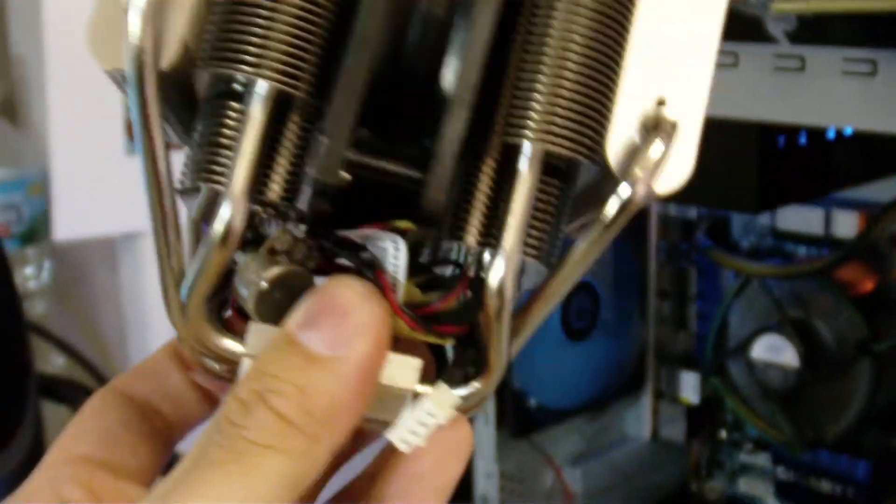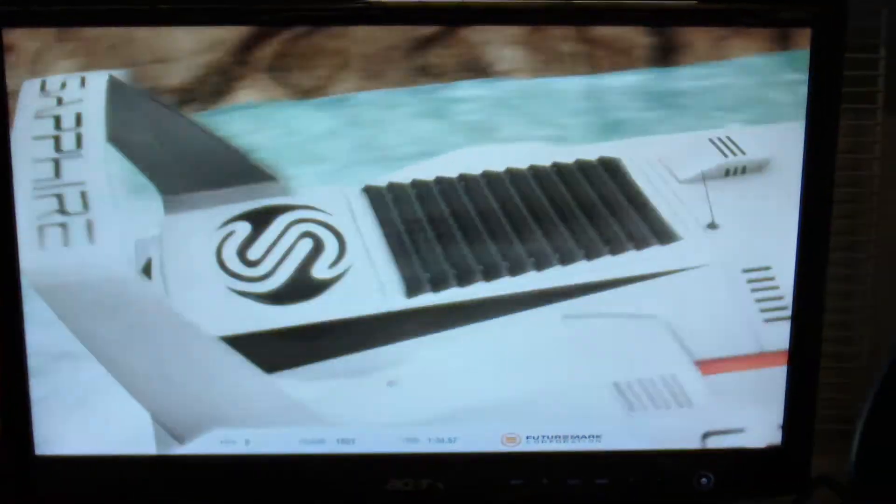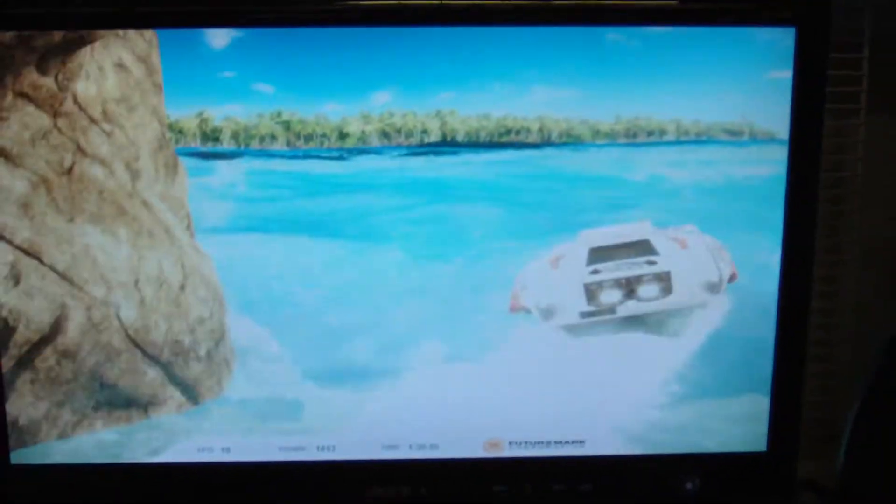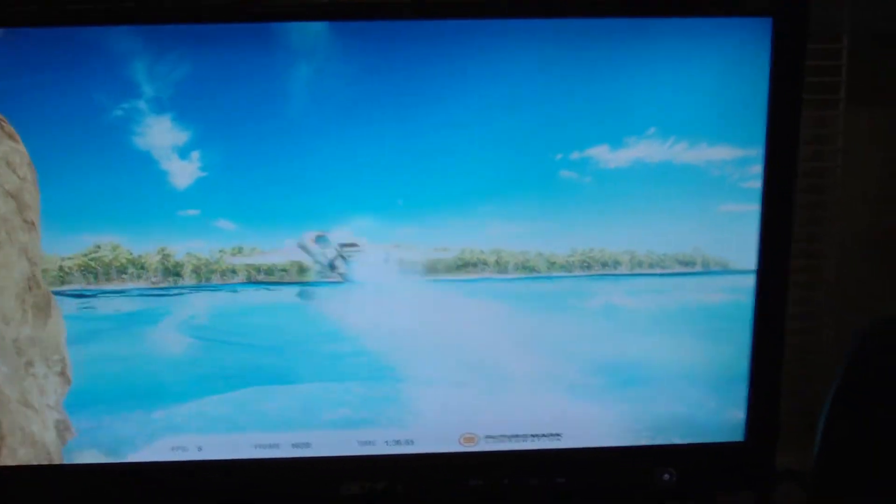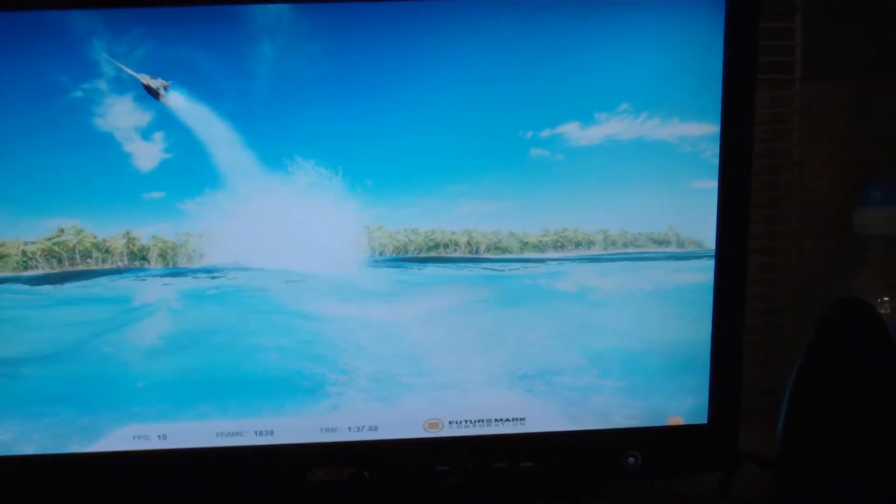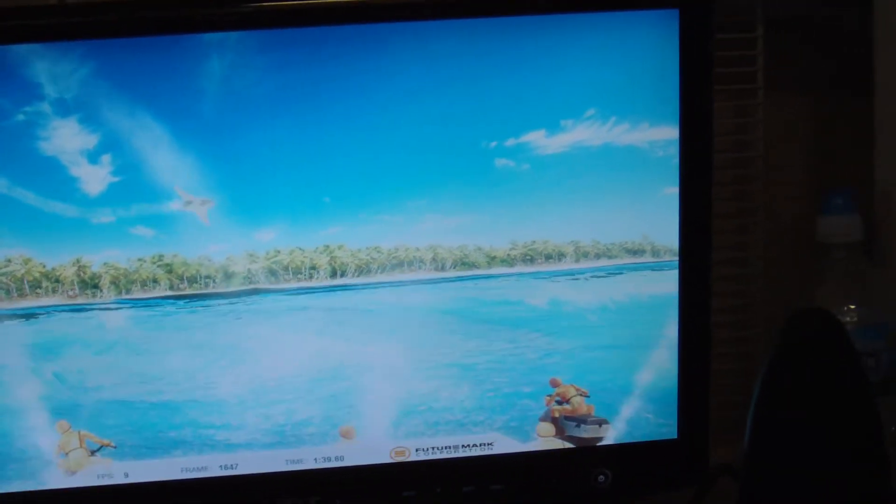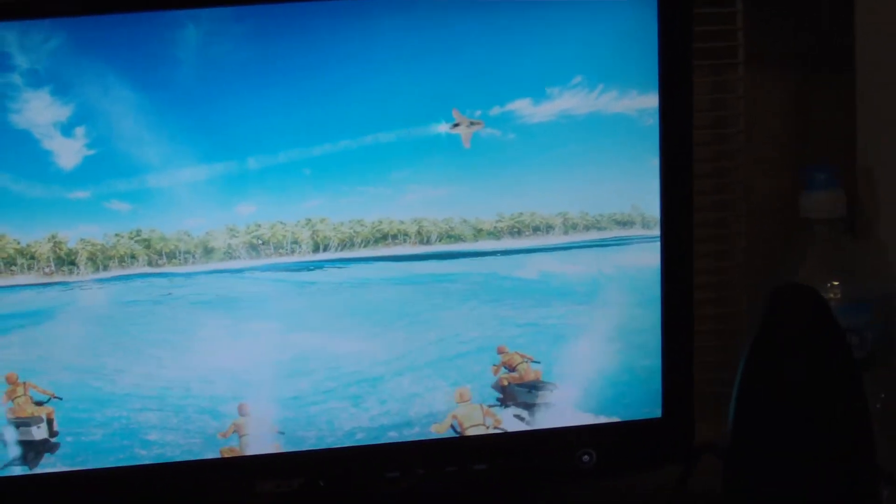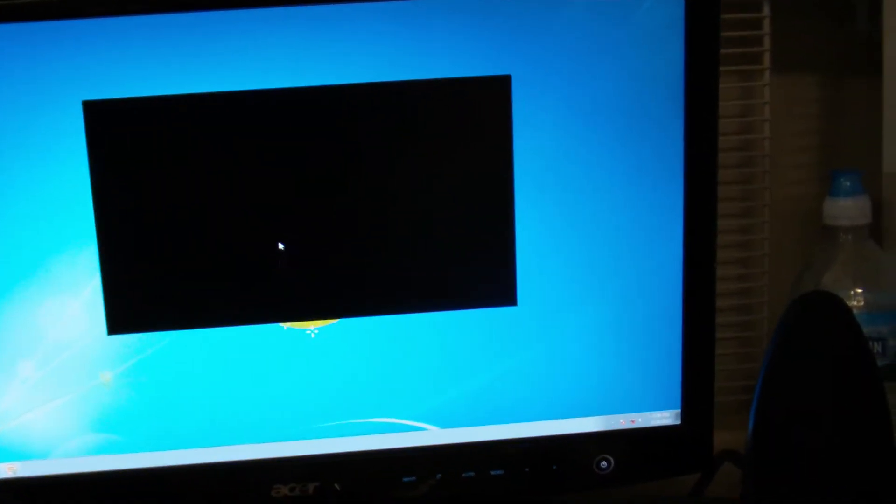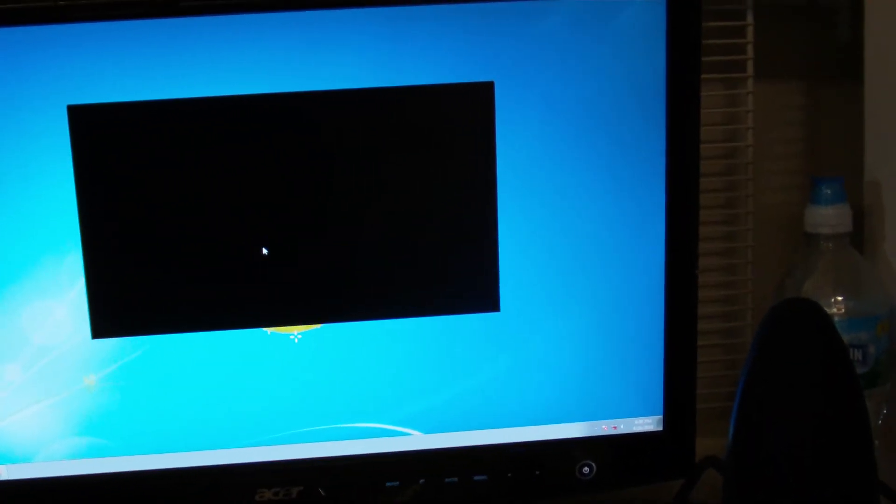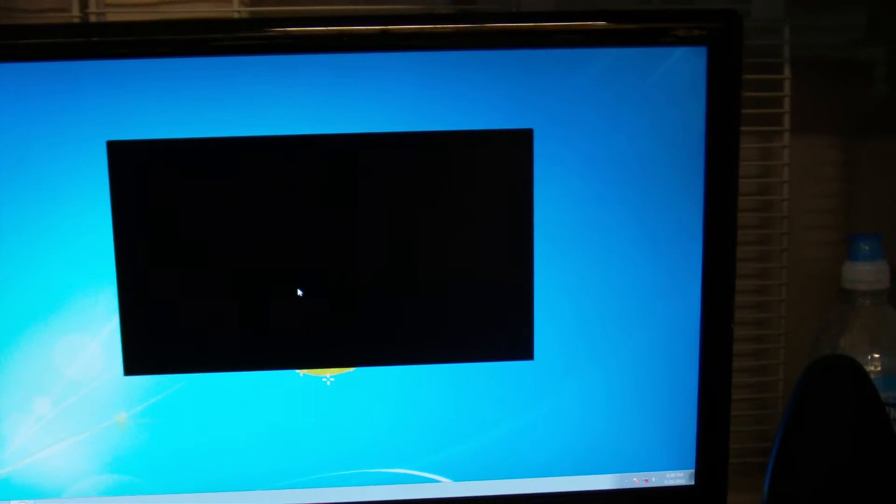So this is running the benchmark remarkably well. The AMD system I have does not even come anywhere close to what this is benchmarking as right now.